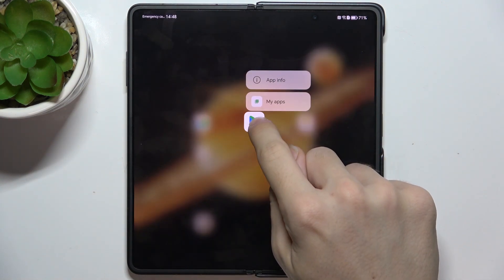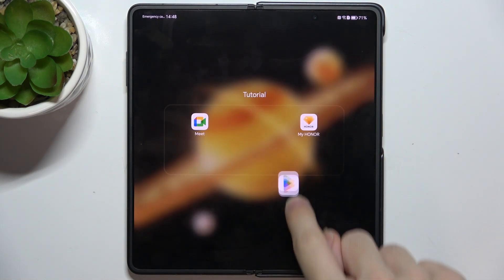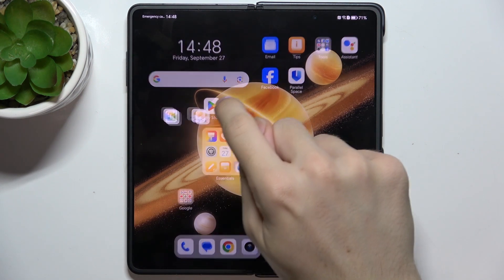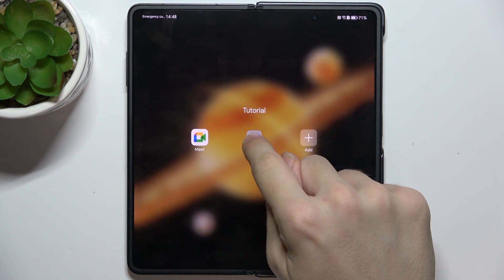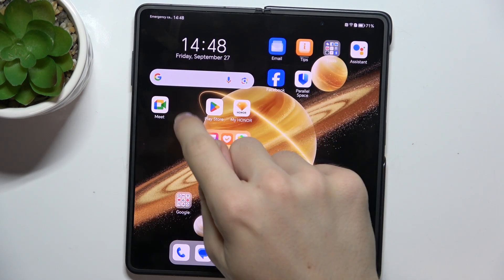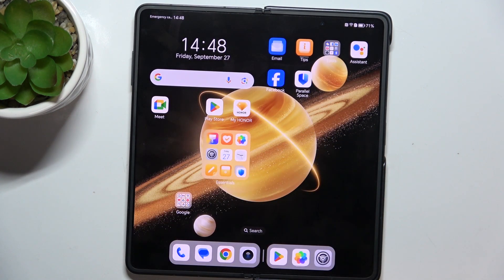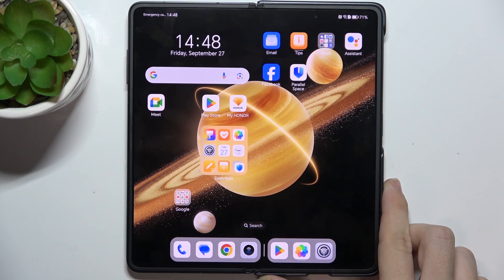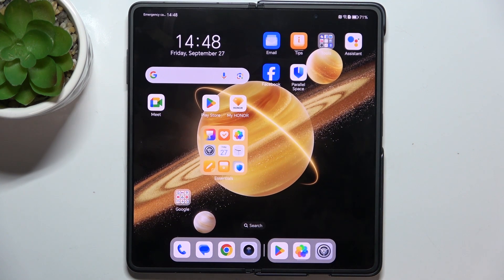To remove an app from the folder, open the folder then drag the app out of the folder like that. And that's all for today — don't forget to like and subscribe. See you next time.